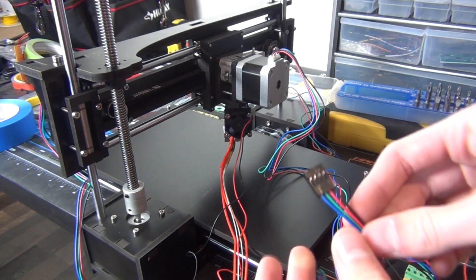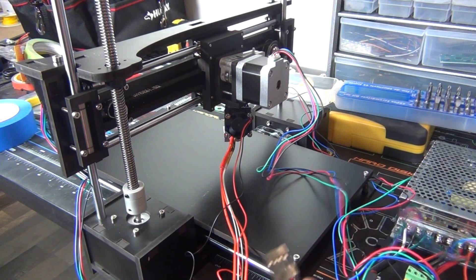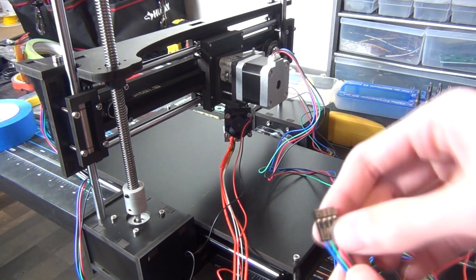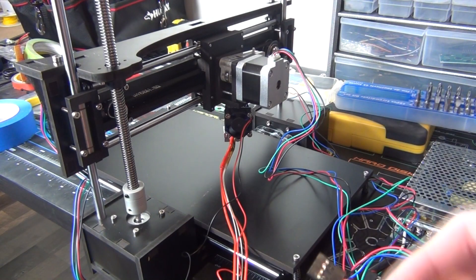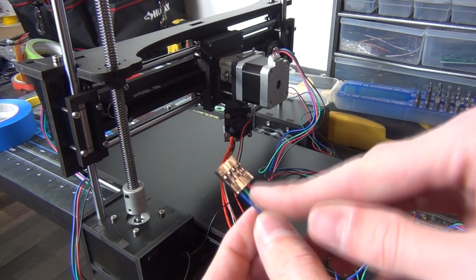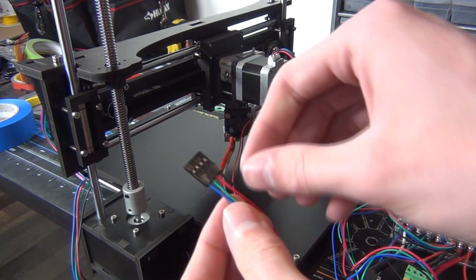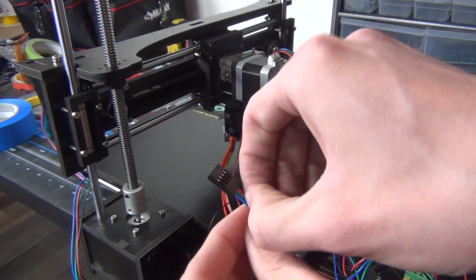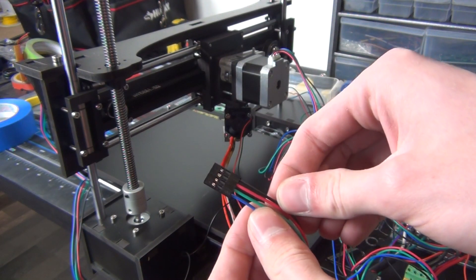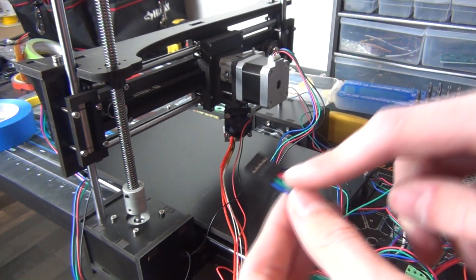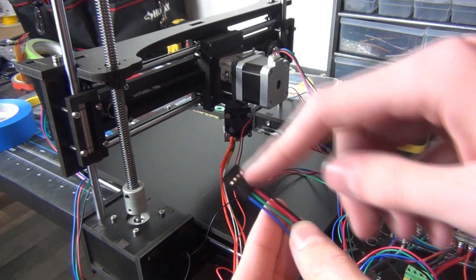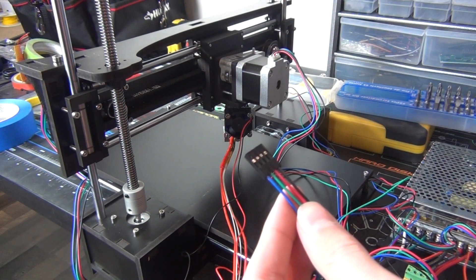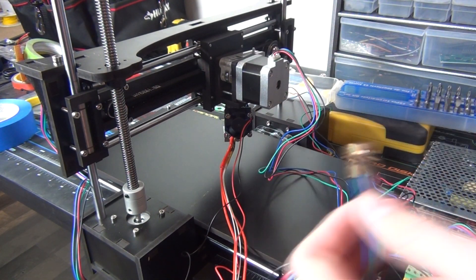So now you're going to want to look up the wiring diagram for your control board. In my case, it has the two pairs of wires right beside each other, so what I need to do is just switch these green and red wires around, and that should make it so that it's wired properly. So I'll just do that real quick.